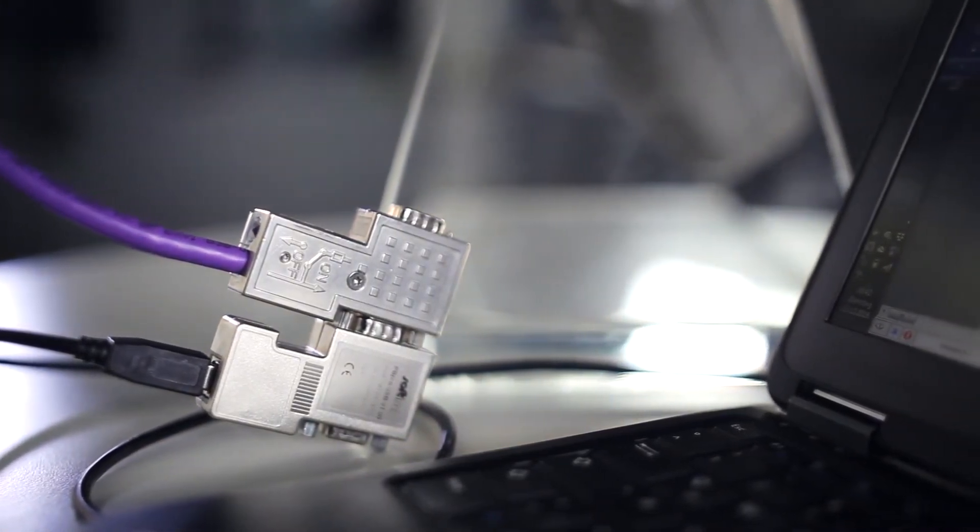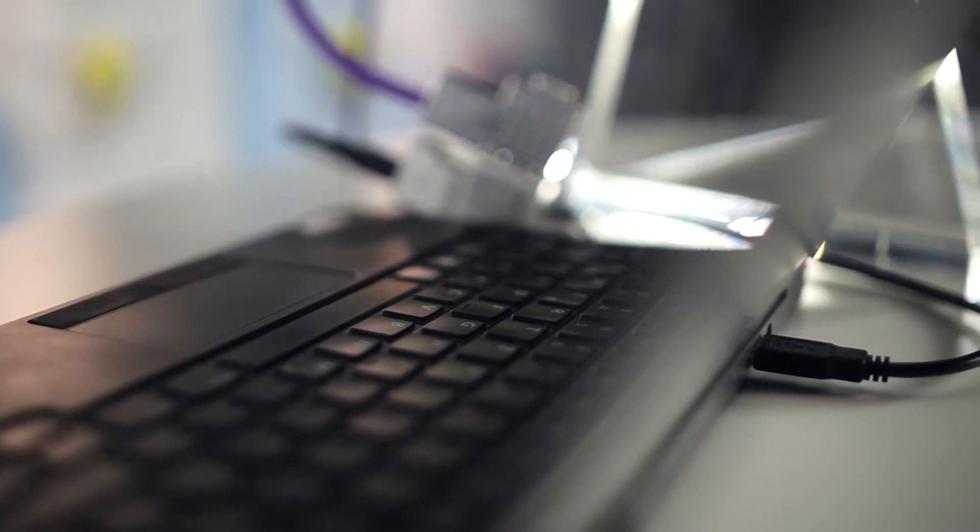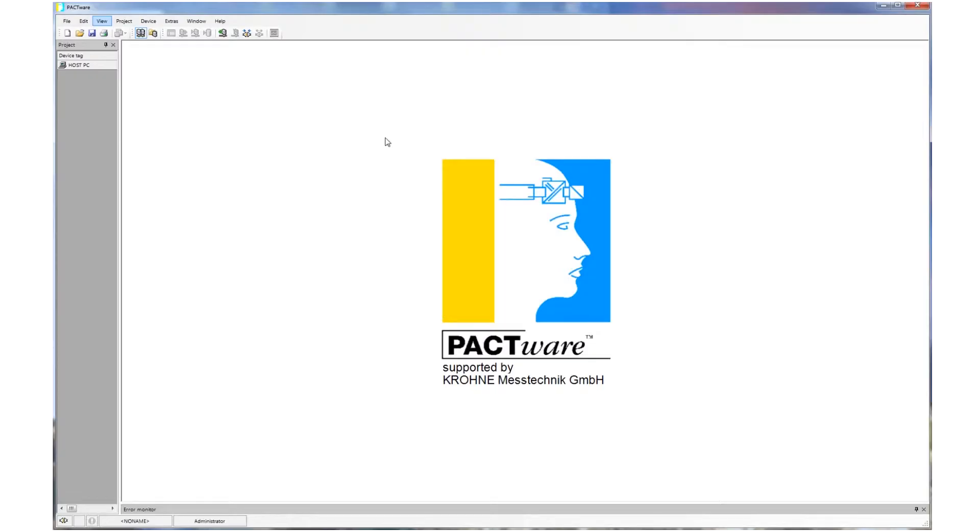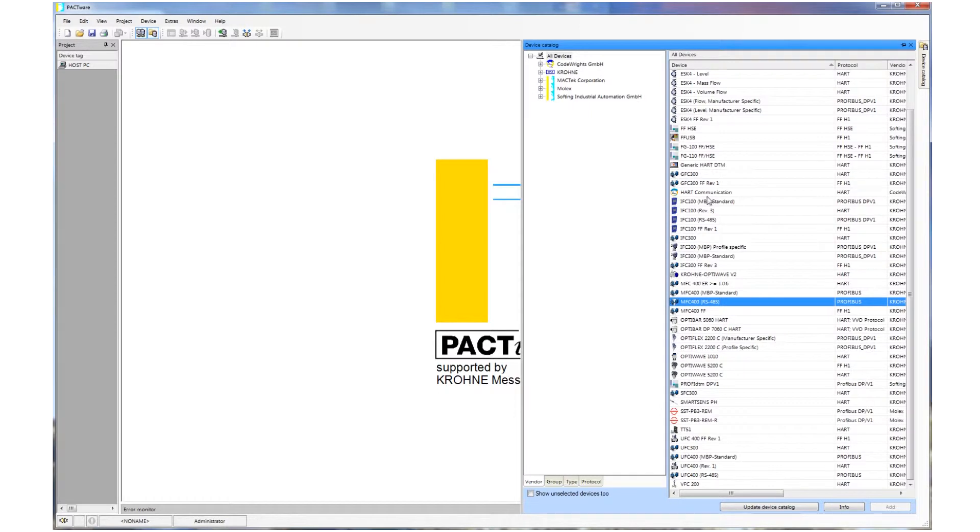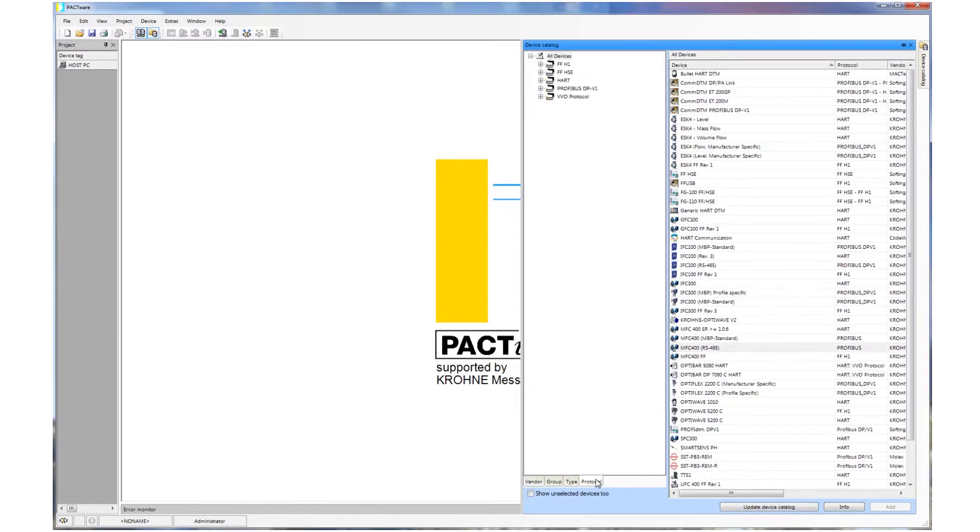Hardware-wise, we just need a USB Profibus modem such as the PB Pro USB from Softing. On the PC we need Pactware and the appropriate DTMs for the used instruments. In our example we need the Profibus COM DTM and the device DTM from Krohne for the Optimus MFC 400. But Pactware will support us in selecting the required ones.